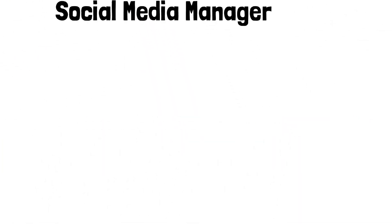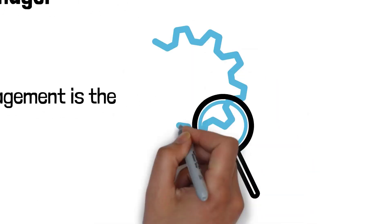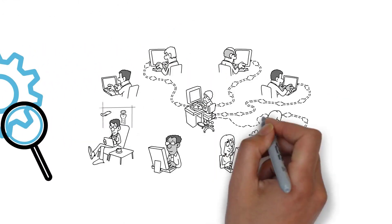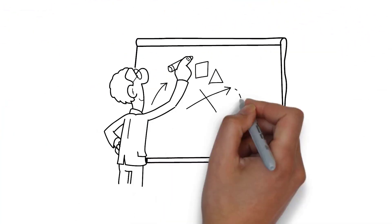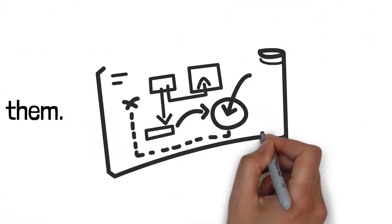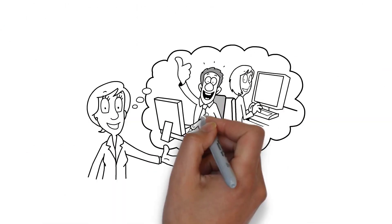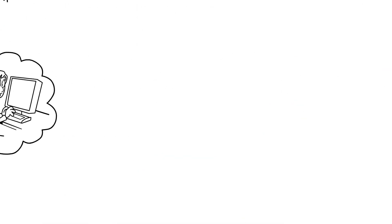Social media manager. Social media management is the process of analyzing social media audiences and developing a strategy that's tailored to them, creating and distributing content for social media profiles, monitoring online conversations, and collaborating with influencers.